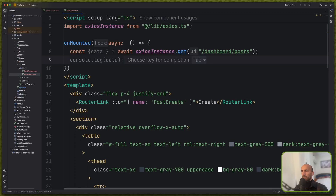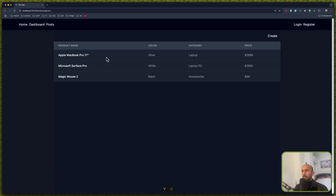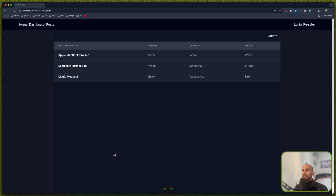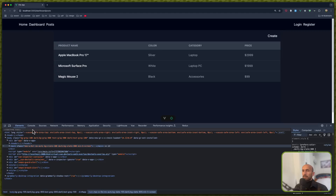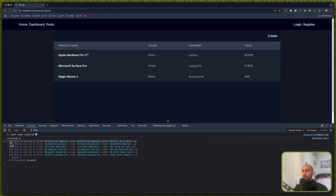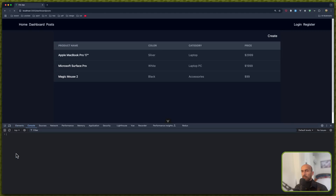For now just console log the data. I'm going to save and open the browser. And we have an array with all the posts.